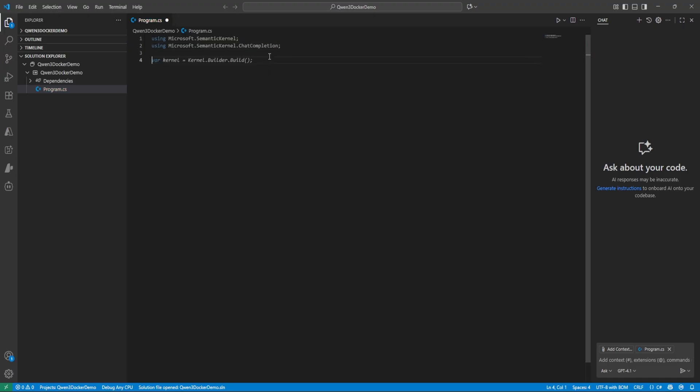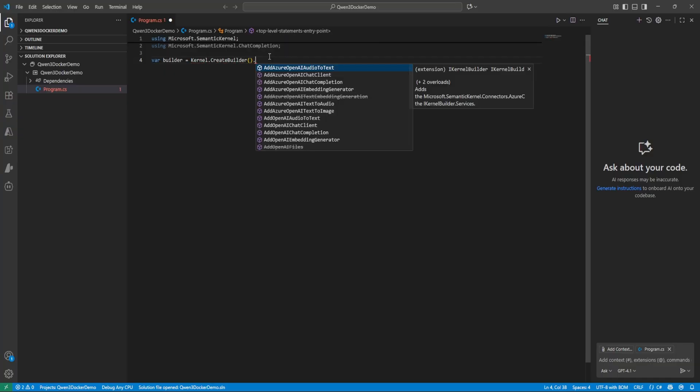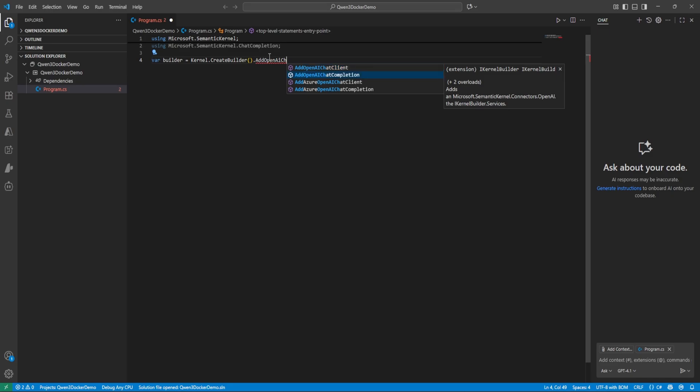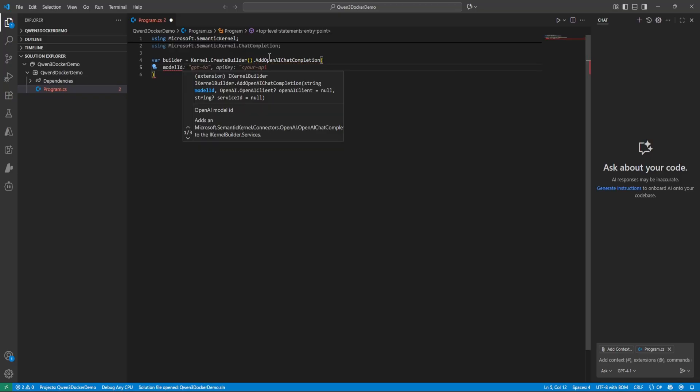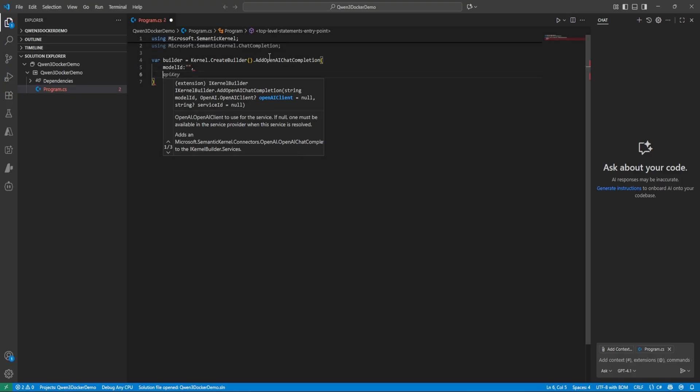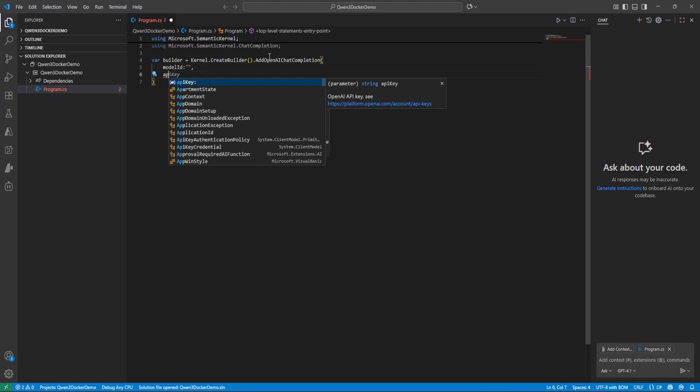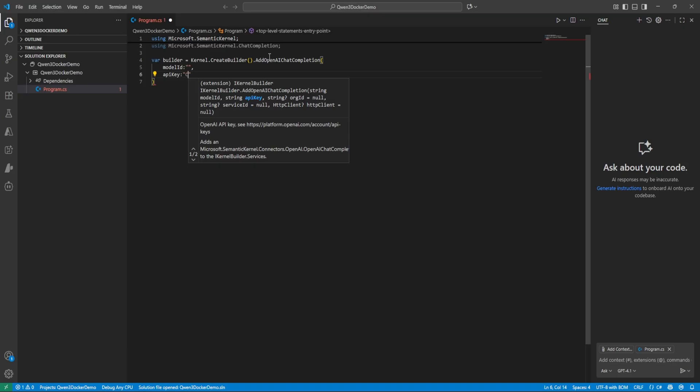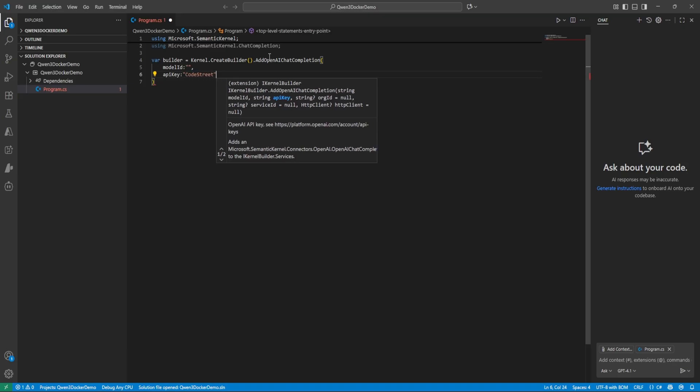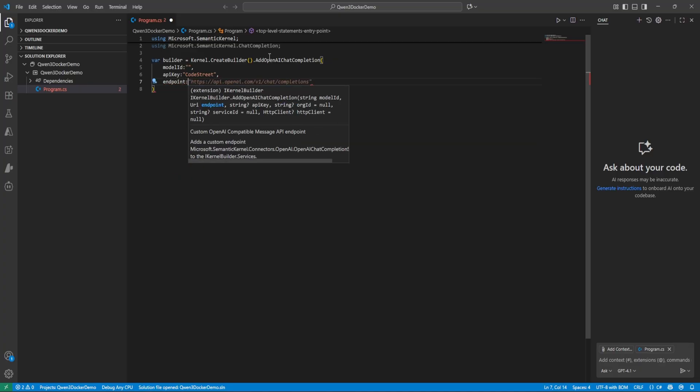Now let's start creating the builder. It's giving a really nice hint. So let's do var builder equals Kernel.CreateBuilder.AddOpenAIChatCompletion. Here we need to pass model and we'll pass later. First let me declare this all. API key.